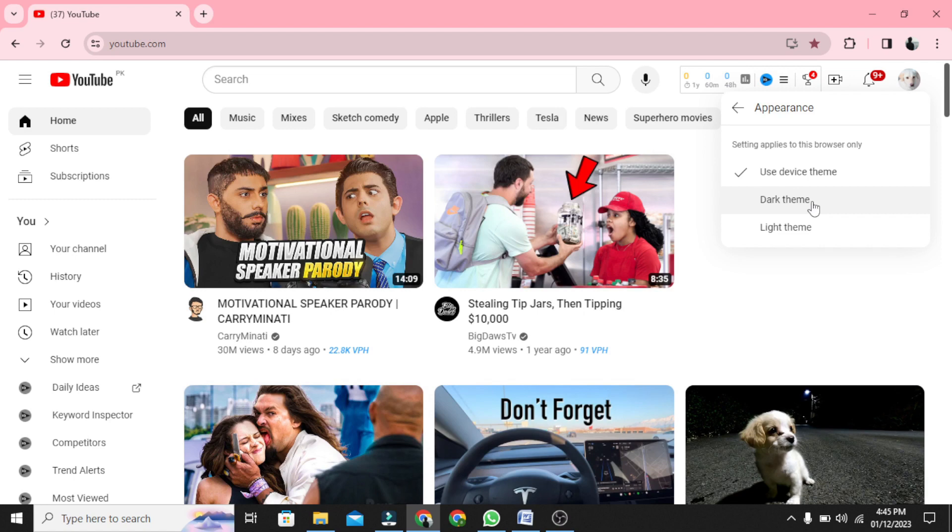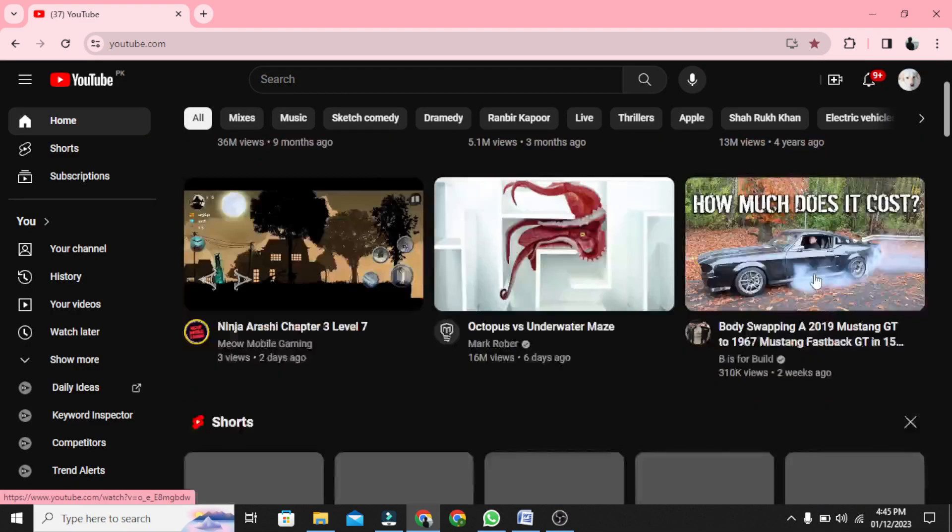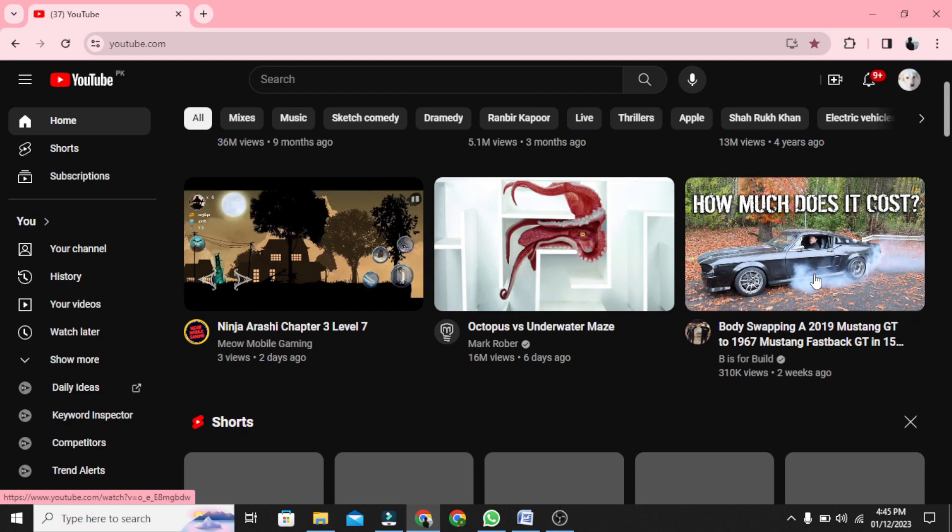Congratulations! You have successfully learned how to enable Dark Mode on Instagram. Thank you for watching our guide.